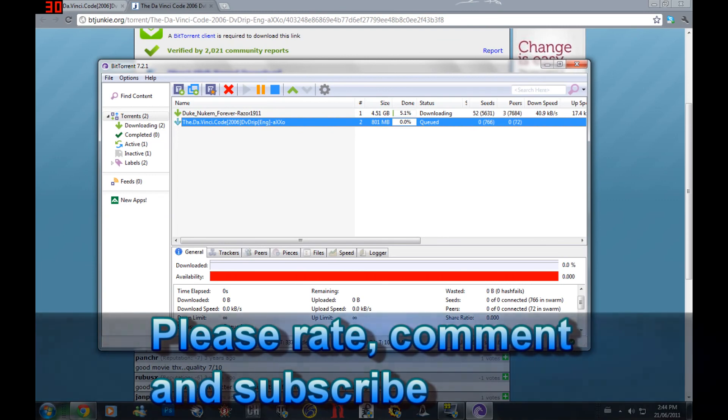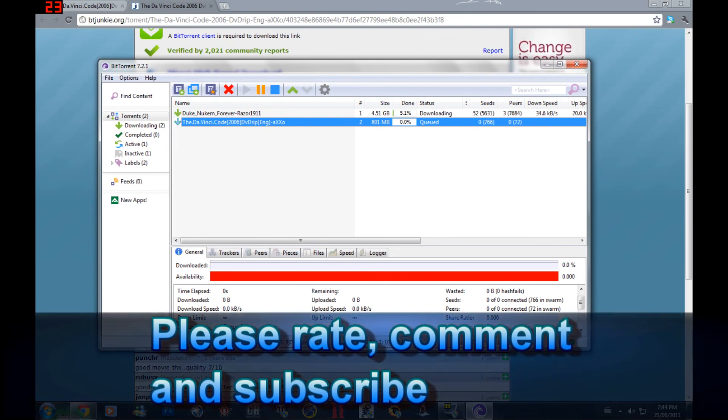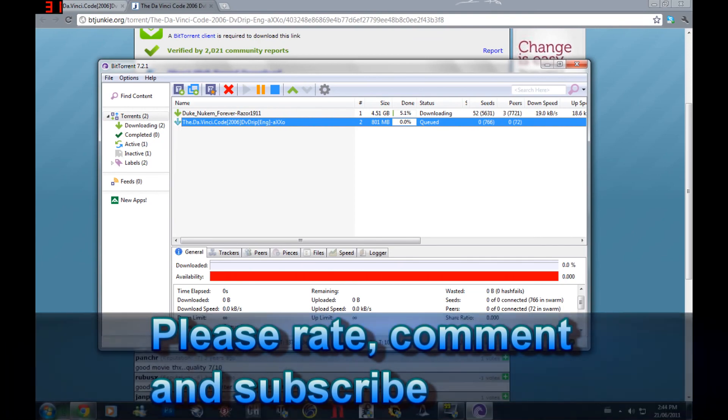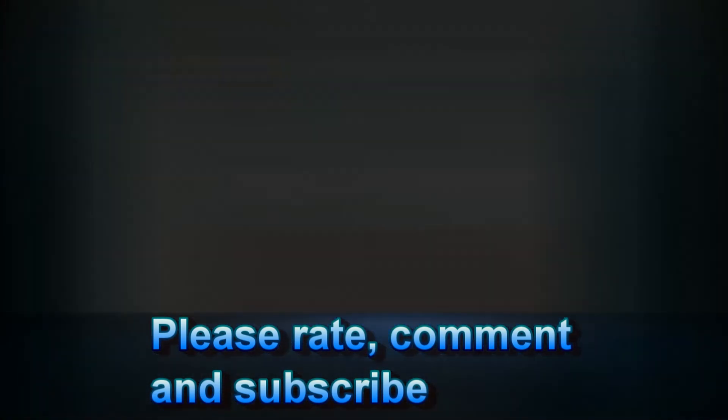Thank you for watching. If you have any other requests, please leave them in the comment section below. For more videos like this, please rate, comment and subscribe.